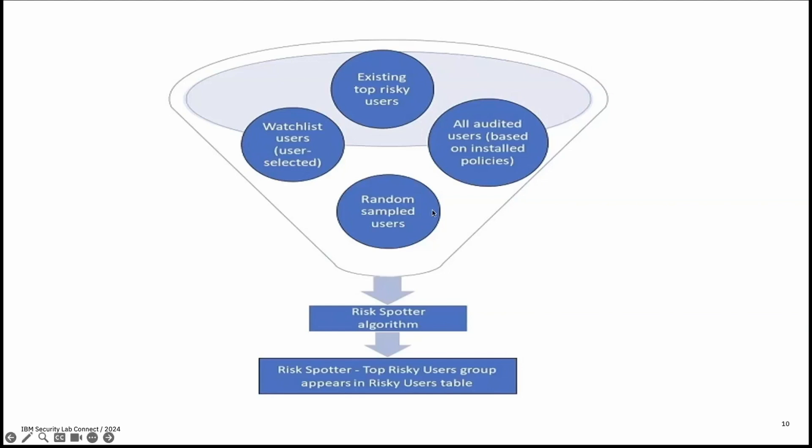Third is random sampled users. Risk spotter continuously scan across your system beyond your policy radar and evaluating non-audited users and identifying potential risky users. Risk spotter updates the audited risky user group members and reinstall the policy during the daily process, effectively updating any policy that uses it. Additionally, it uses smart algorithm to sample activity outside your policy radar and gives coverage to the entire system.